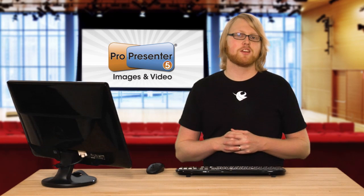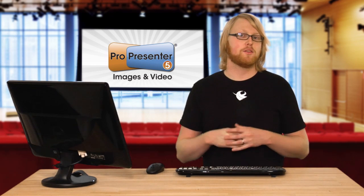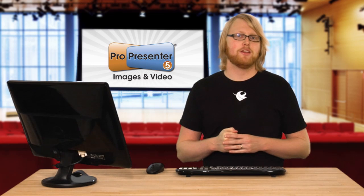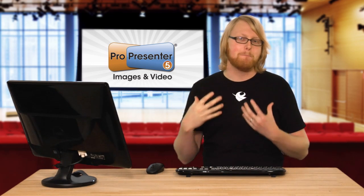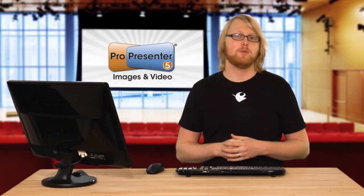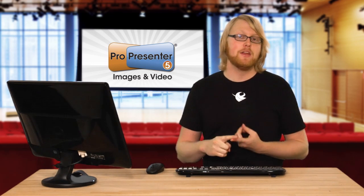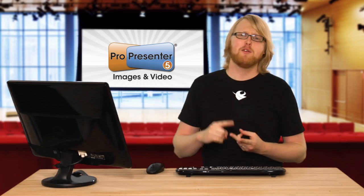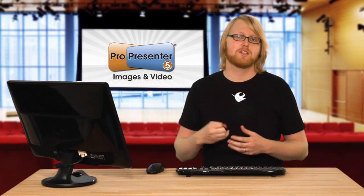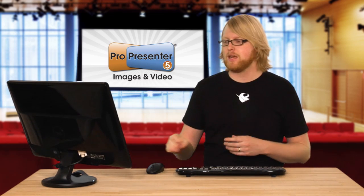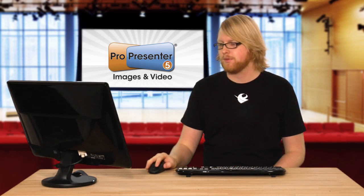The other thing that ProPresenter allows you to do with your images and videos is actually alter them to get the most out of them. You can apply video effects, video coloring, all sorts of different things. So let's see how this works.